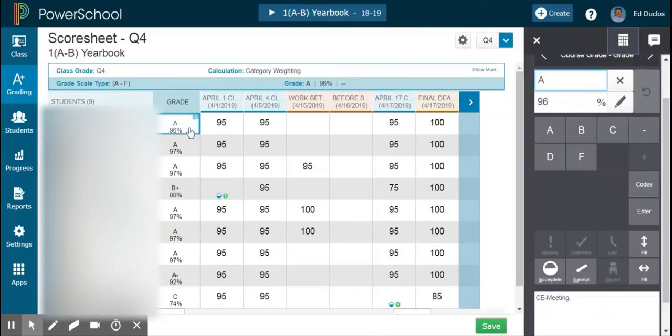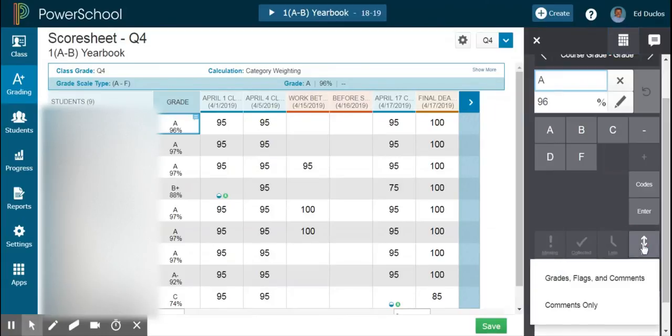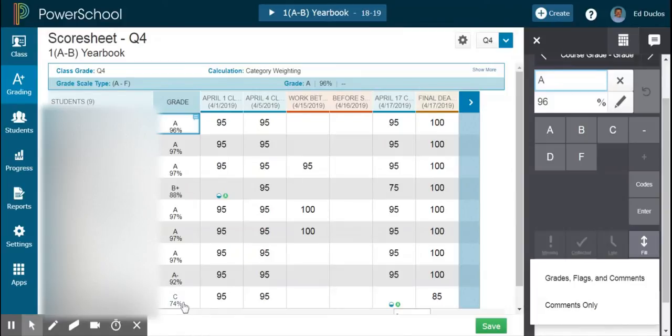Now if I wanted to copy that, I could come in right here and fill it, and then hit Comments Only. That would fill all of my students with that same comment, and then I can come back and tweak one or two if necessary.